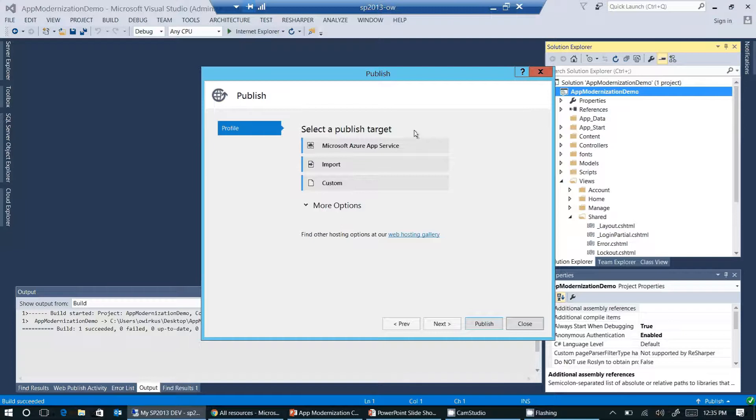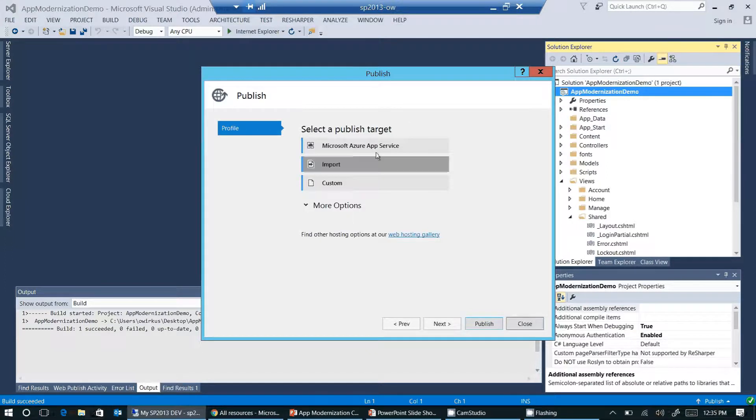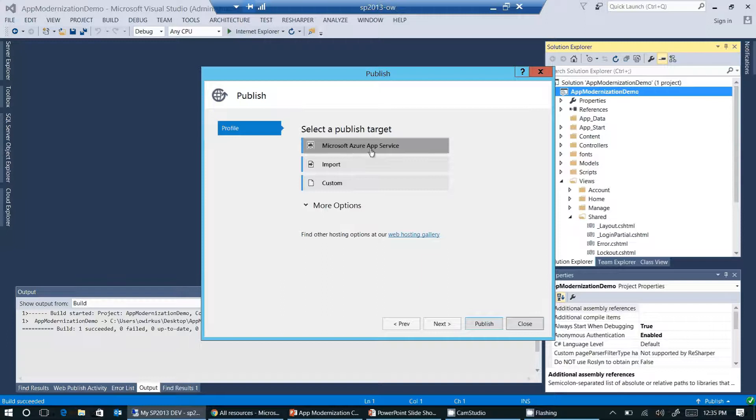We only need to do this once. For subsequent publishing processes, we will have a publishing profile that we can use. As I'm going to publish my web application to Microsoft Azure, I'm selecting Microsoft Azure app service here.